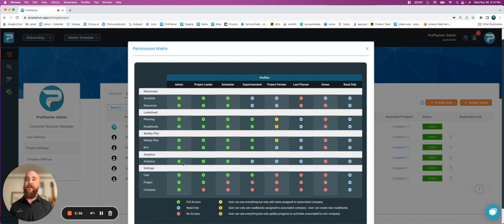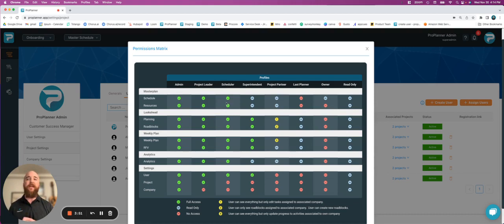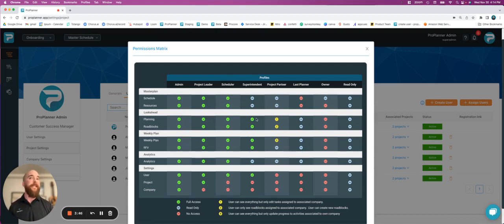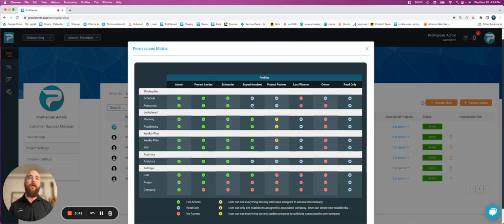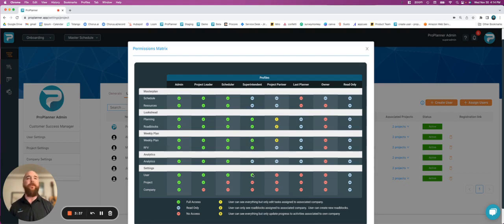You've got admins who have total access, project leaders who don't have any access to your company settings, scheduler who don't have any access to company and project settings, superintendent who has the ability to view your master schedule, but they can only make changes in the look ahead and in the weekly plan, and then they only have access to their own user settings.